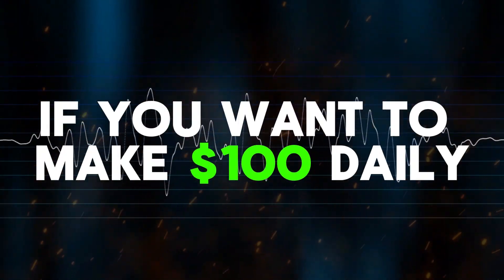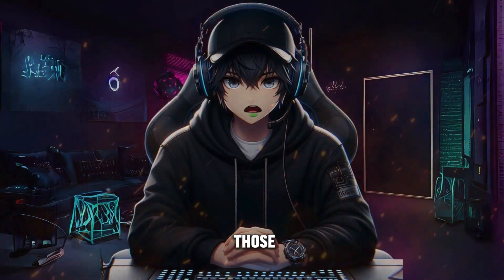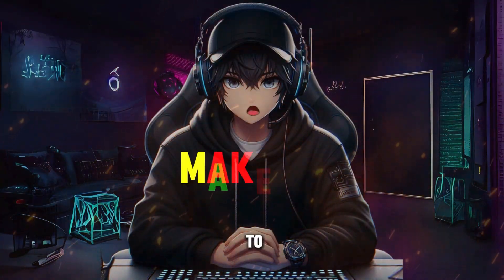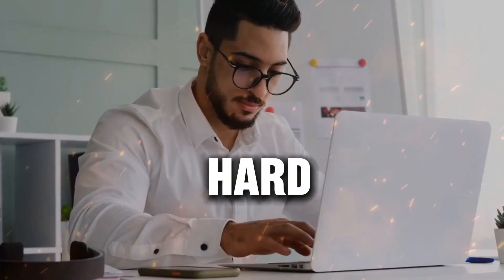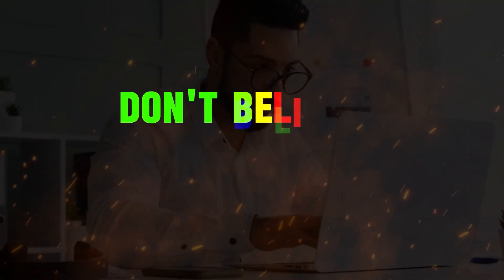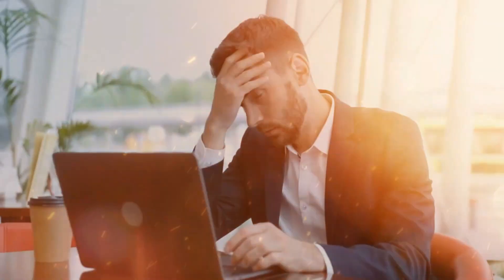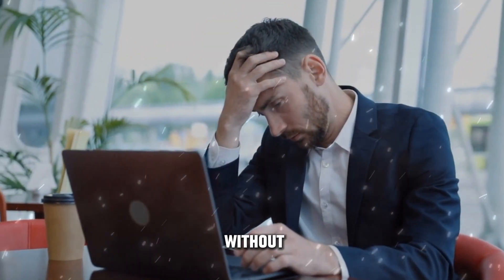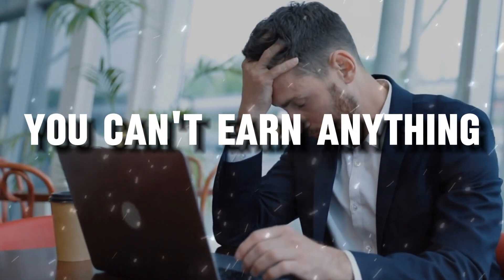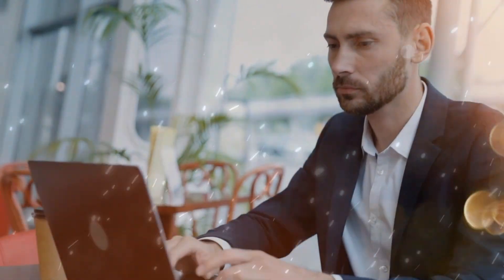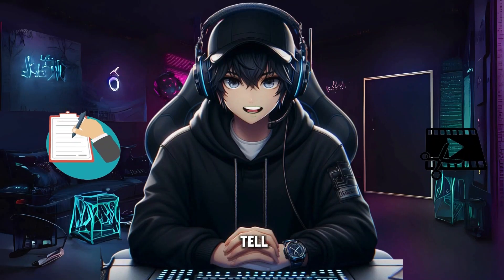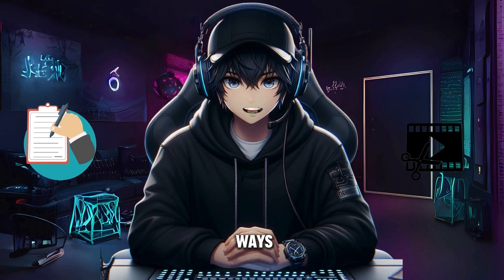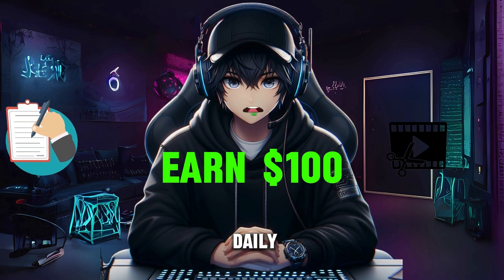If you want to make $100 daily, today's video is for those who truly want to make $100 by working hard and don't believe in shortcuts. Remember, without hard work, you can't earn anything, and if you want to earn by working hard, in this video I will tell you three ways through which you can earn $100 daily.